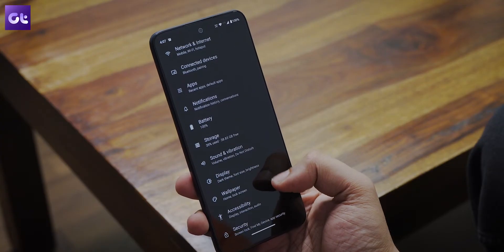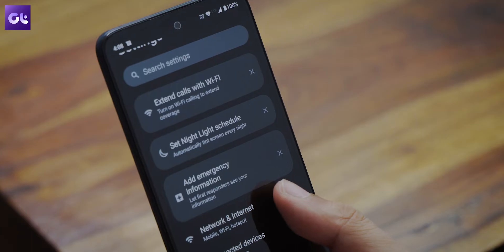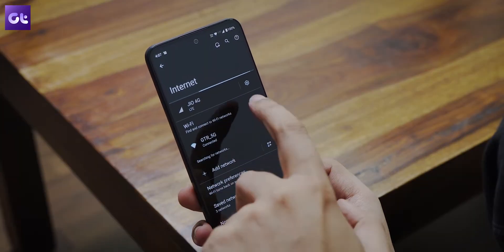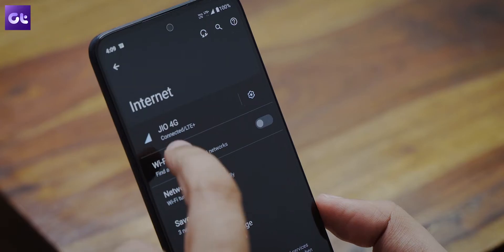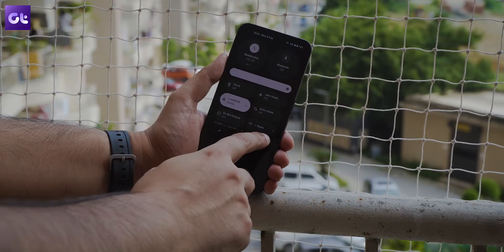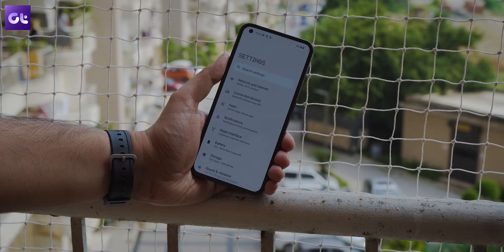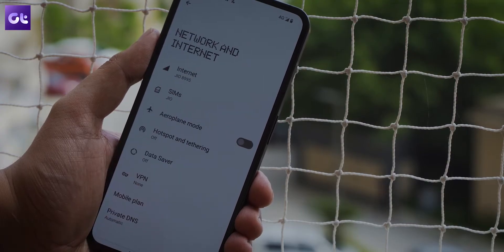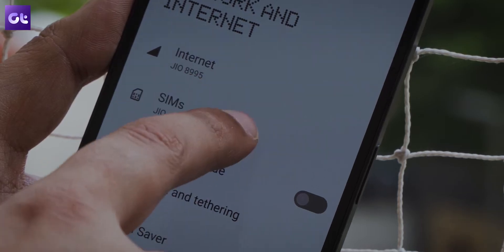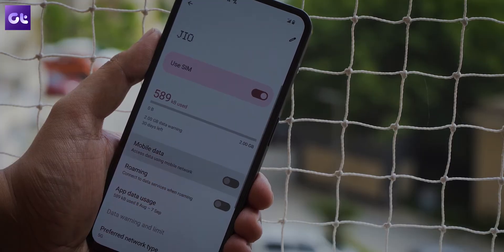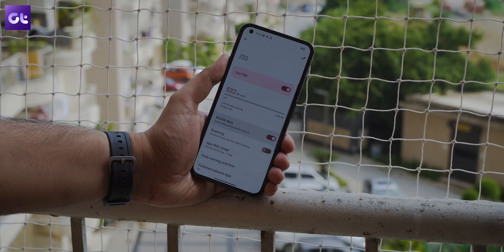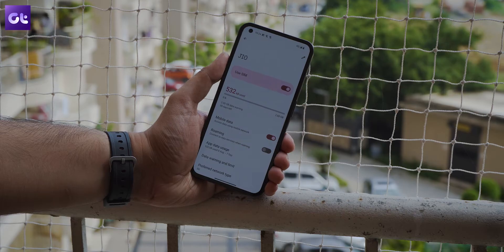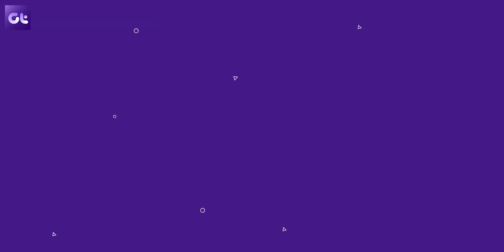Navigate to Settings, then go to Network and Internet, and then toggle off the Wi-Fi connectivity. Toggle it back on after a couple of seconds. Alternatively, for mobile data, navigate to Settings, then tap on Network and Internet, and then go to Mobile Data, and toggle off mobile data. Toggle it back on and check if your notifications are delivered as soon as they arrive.